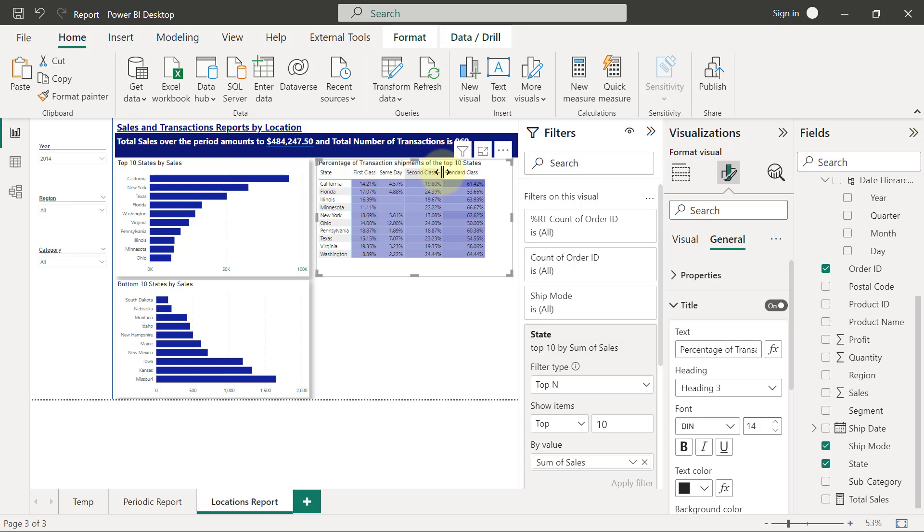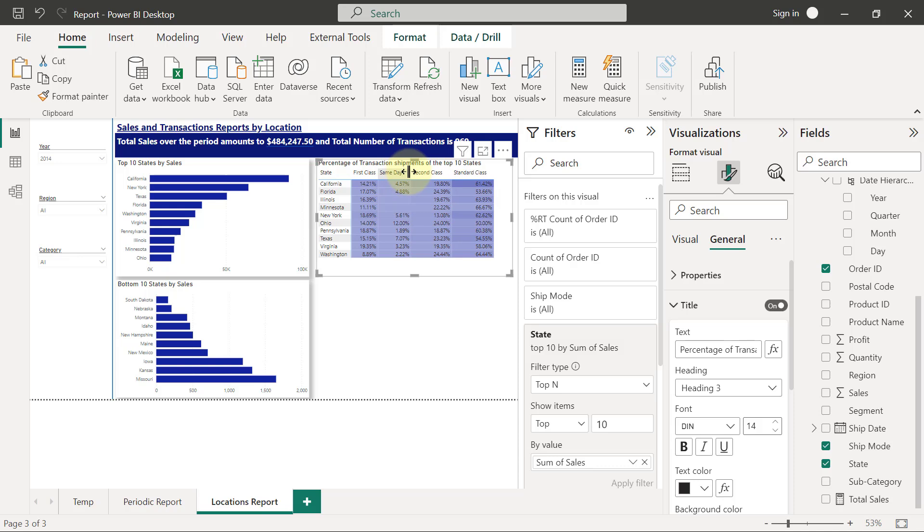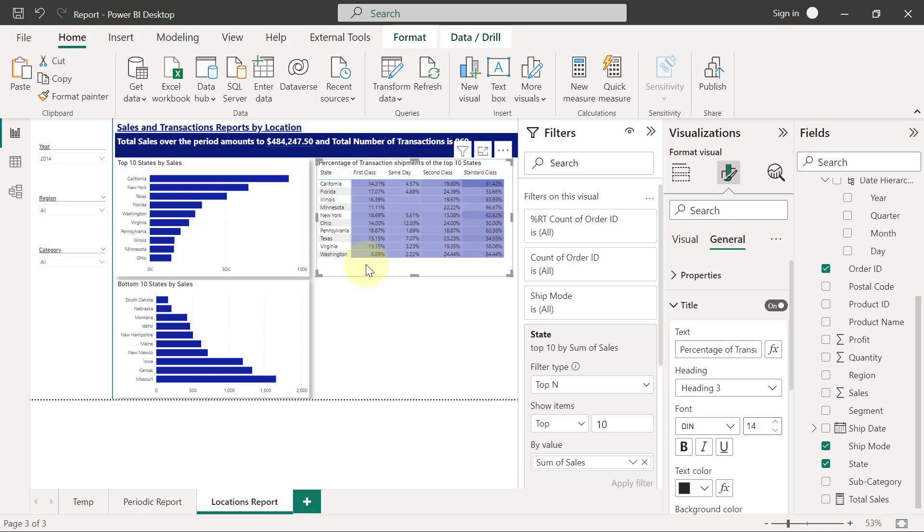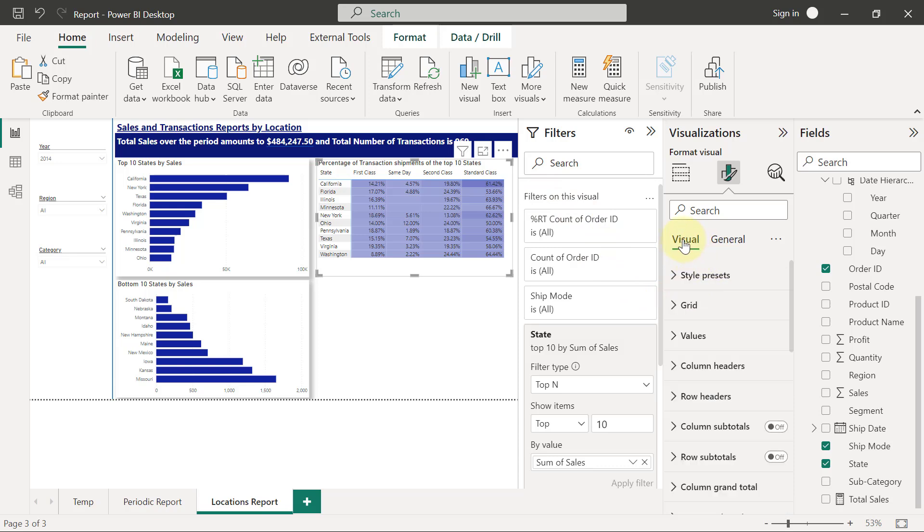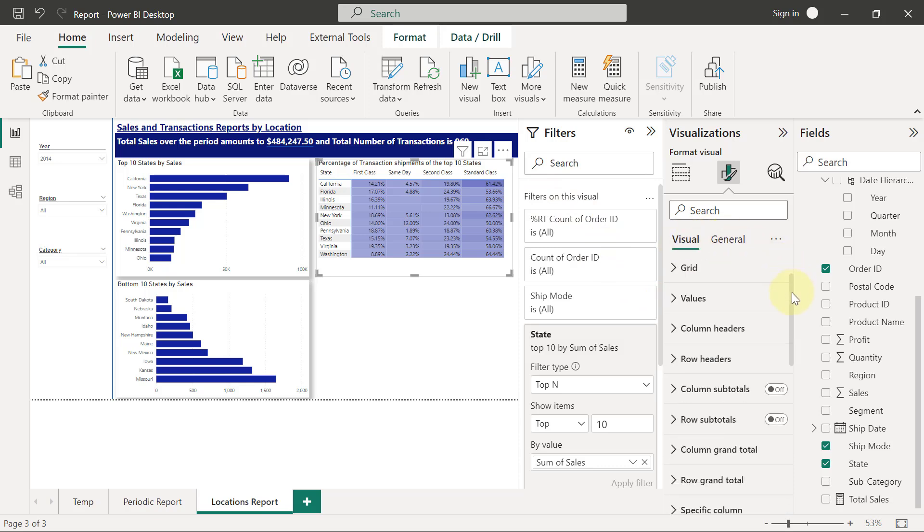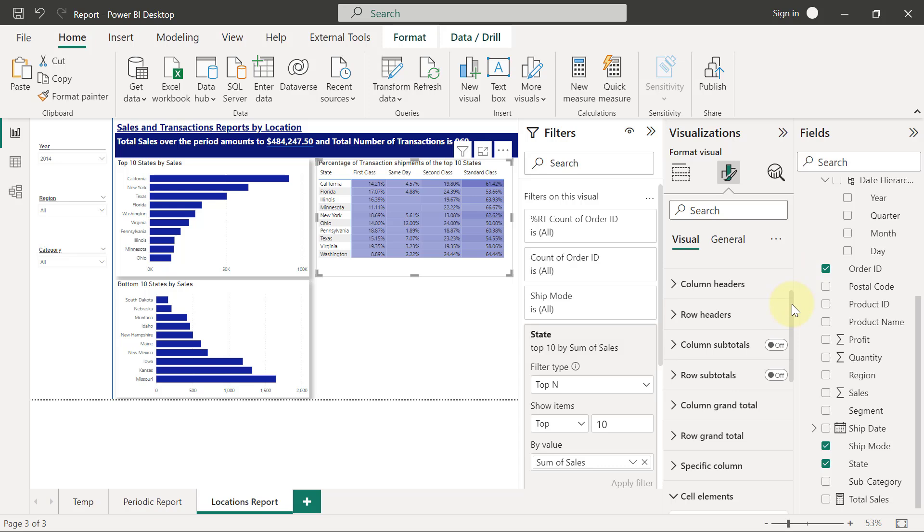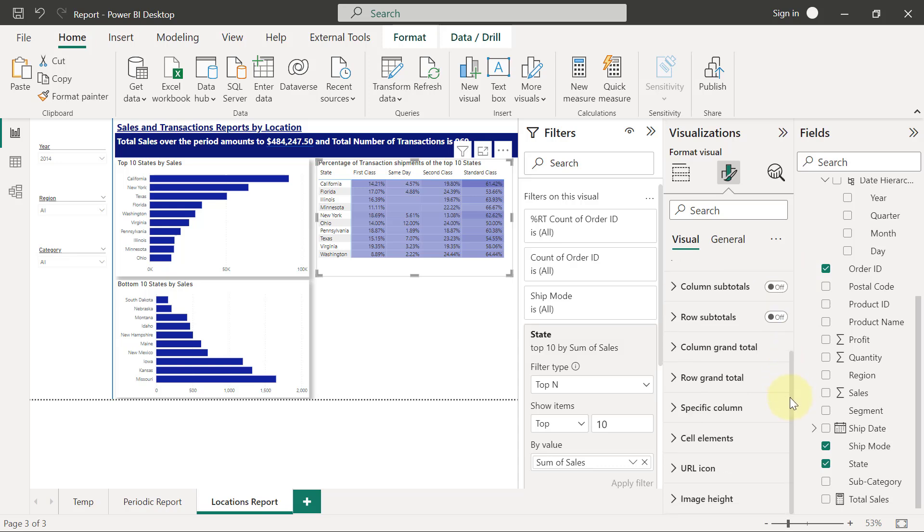So I'm going to expand each one of them until I utilize the entire white space. Then I also want to try to centralize the numbers and the headers, so I'm going to come back here to the visual section. When I scroll down, I'm going to expand on specific column.